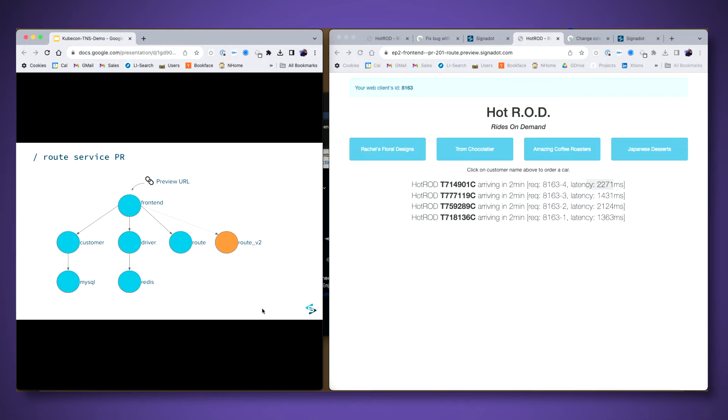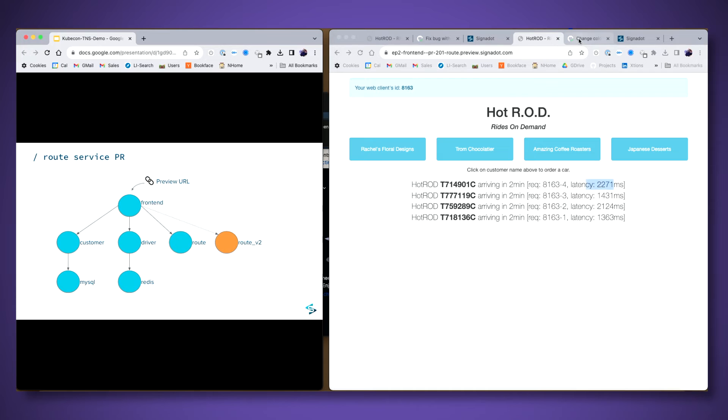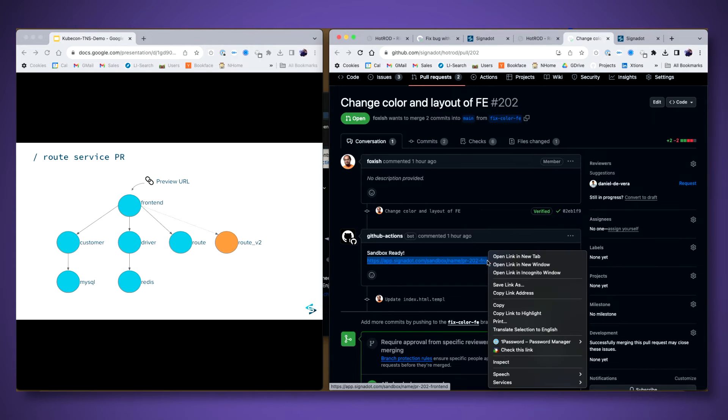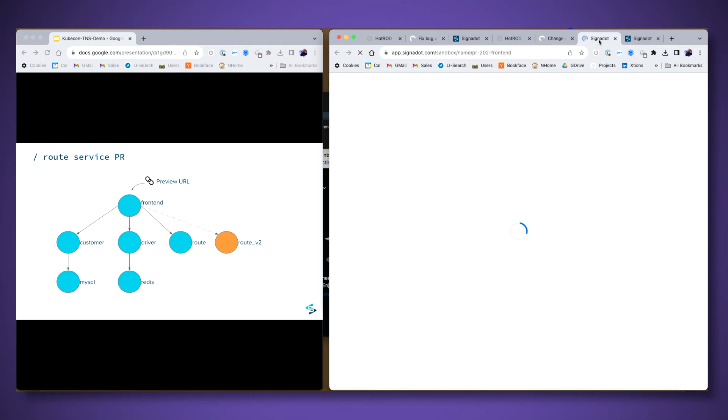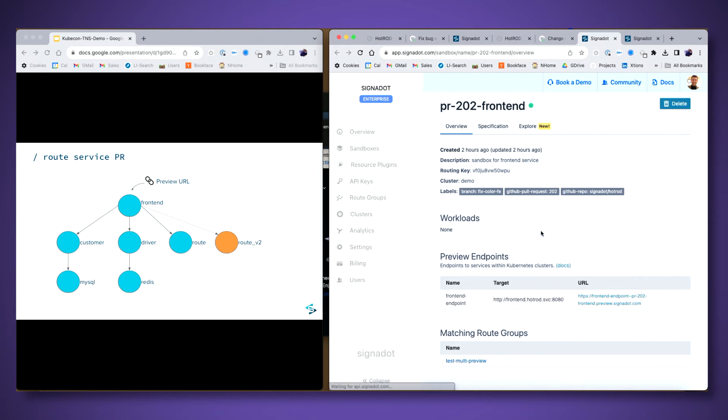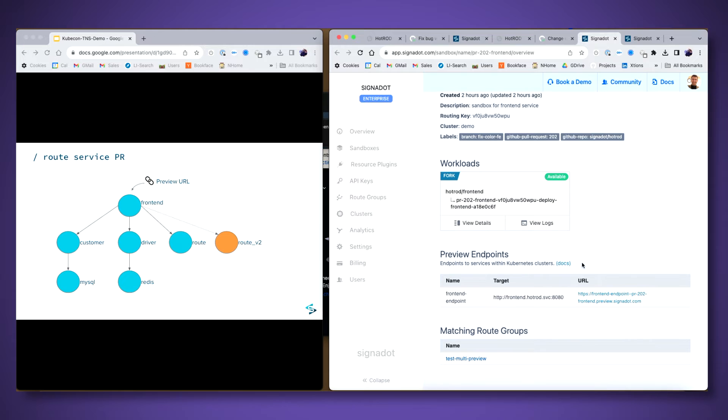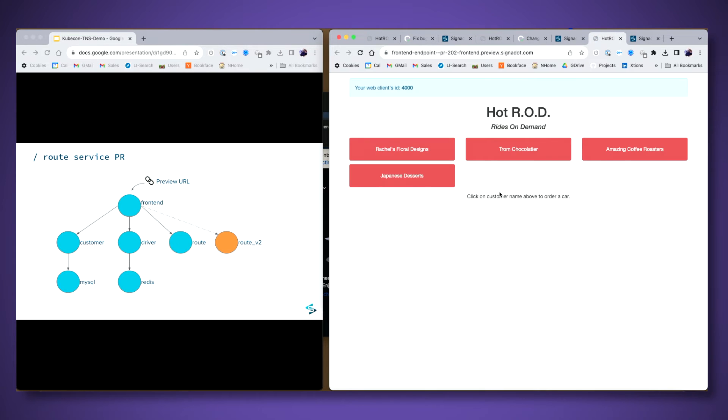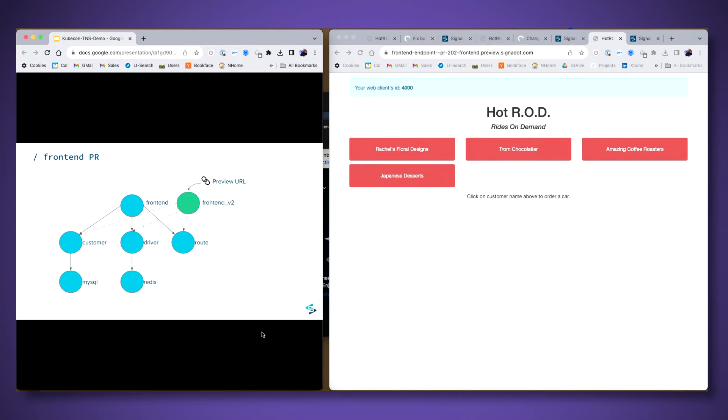And similarly, you can have other developers working on other microservices in the same environment. For example, here I have another PR, which is completely independent, which has a change in the front end service. So if I open up this preview URL, again, I get the preview URL from the Cignadot dashboard, which I'm going to load now. And you can see that the colors of the buttons are different. So it's a new front end change that I accessed through this completely independent preview URL. And so this diagram on the left shows what I've just done is I have deployed a new version of the front end service in the same cluster.